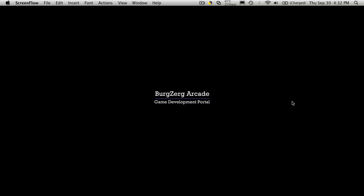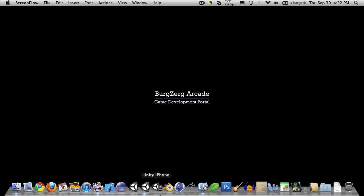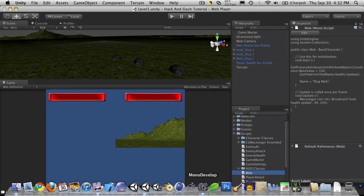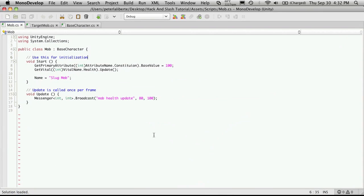Hi, this is Petey at BergZergArcade at BergZergArcade.com, and today is tutorial number 54. Now in today's tutorial, we're going to go back and finish off the targeting system that we were reworking. So let's open up Unity and MonoDevelopment.